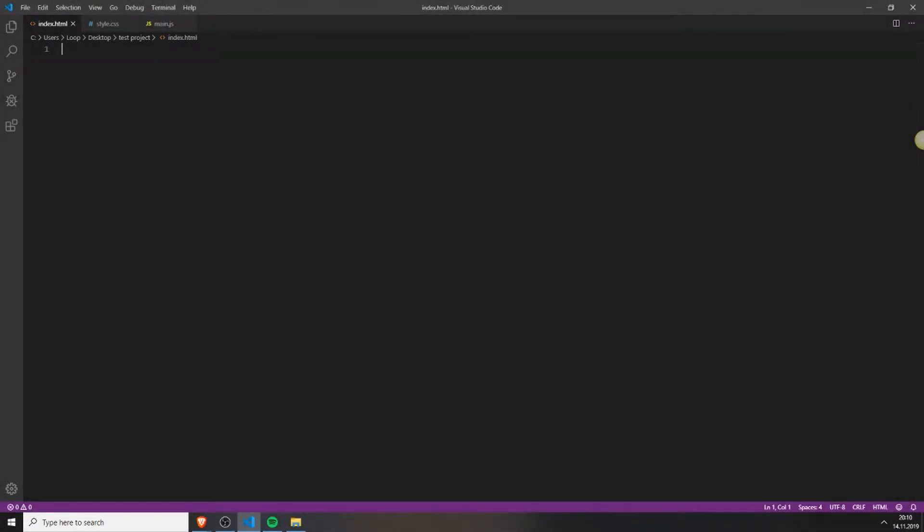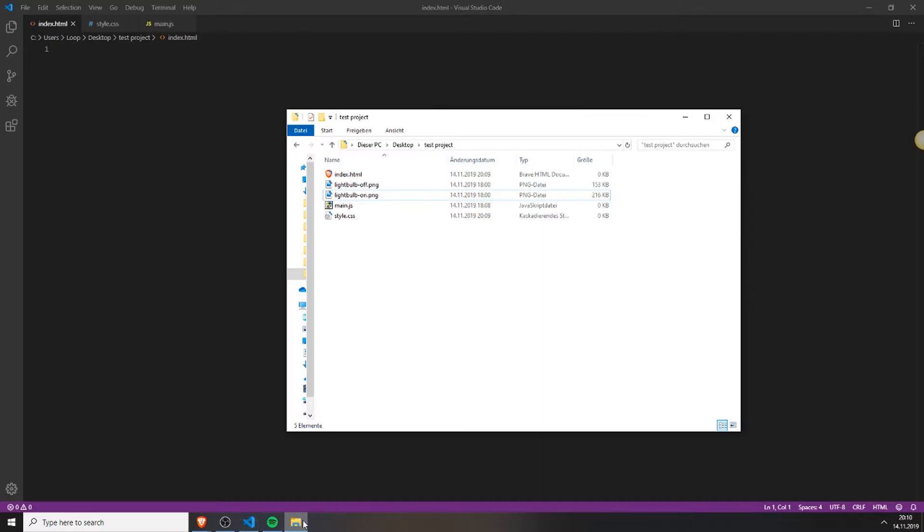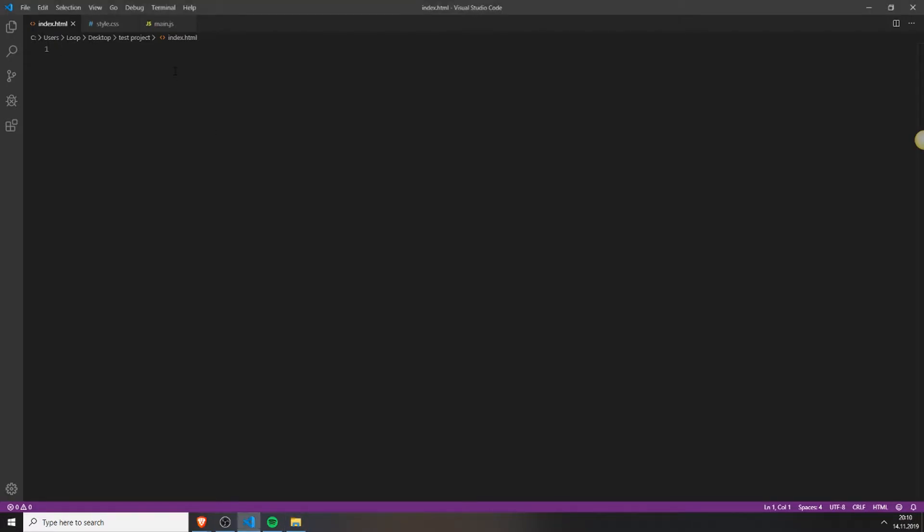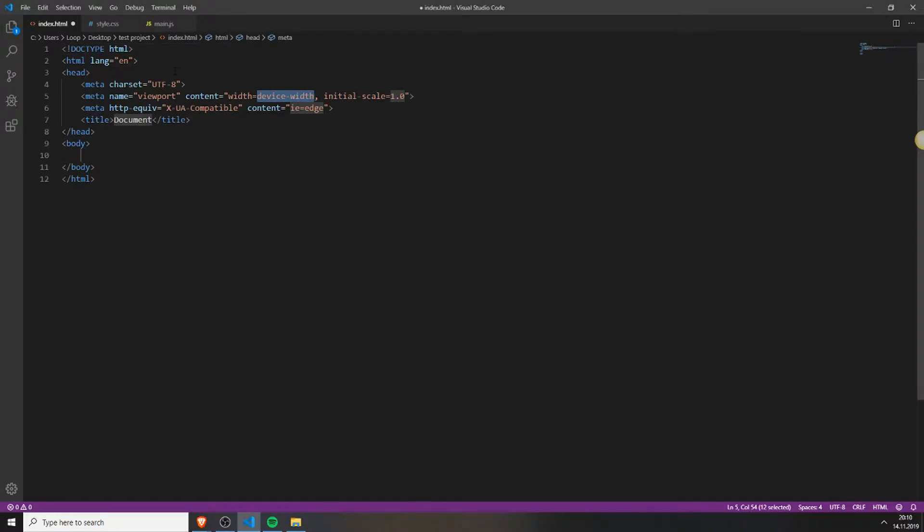First you need to create an HTML file, a CSS file, and a JavaScript file. Then you need to create your HTML structure. You can do this with exclamation mark and tab if you have Visual Studio Code.